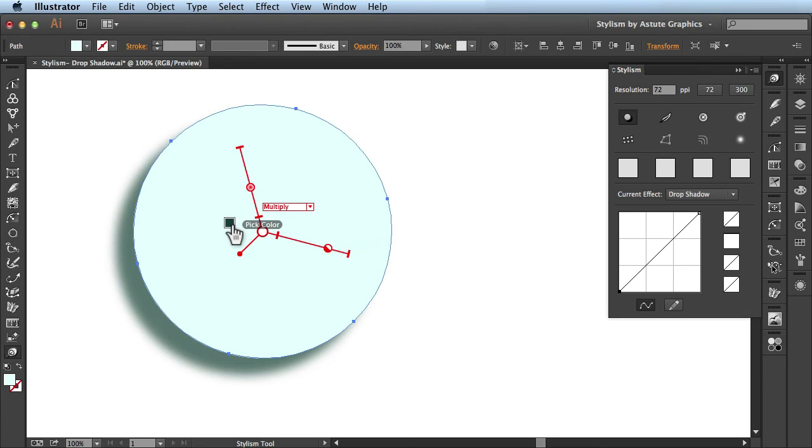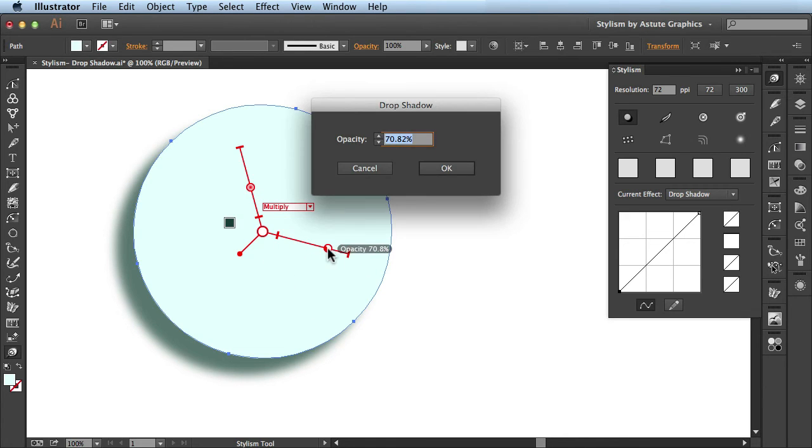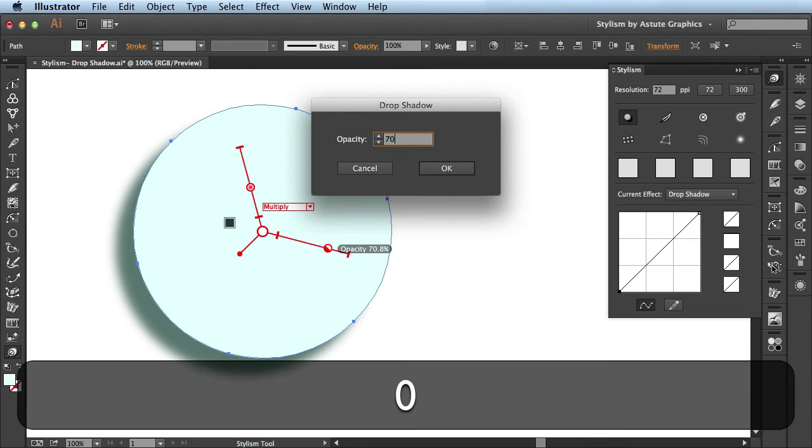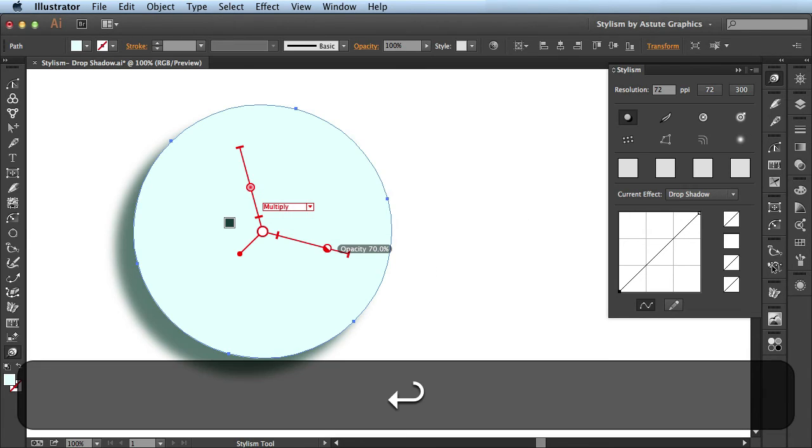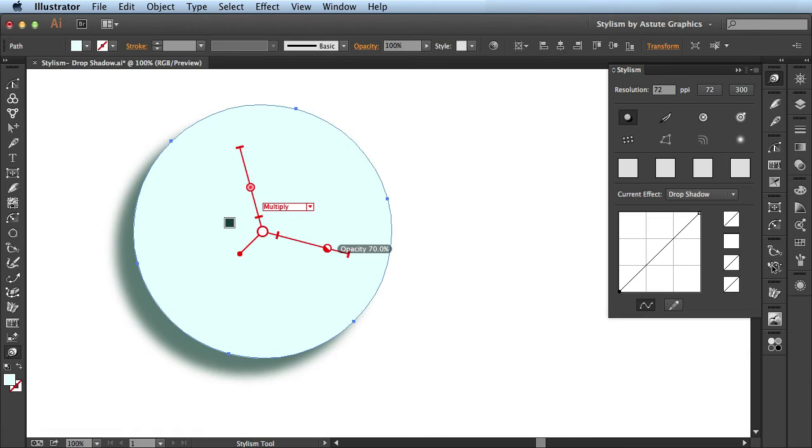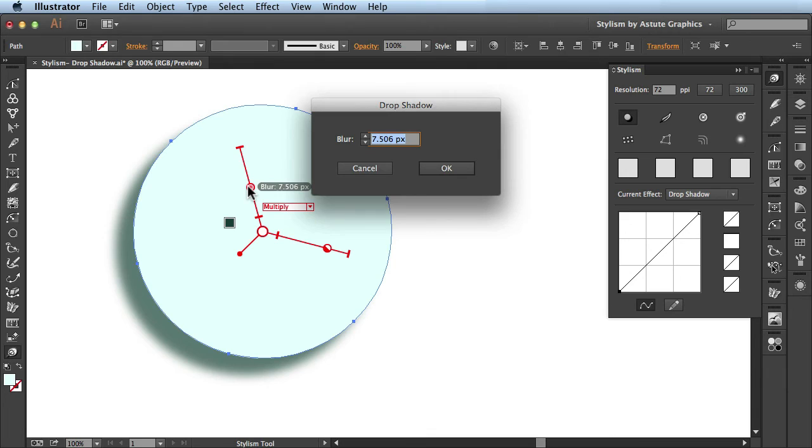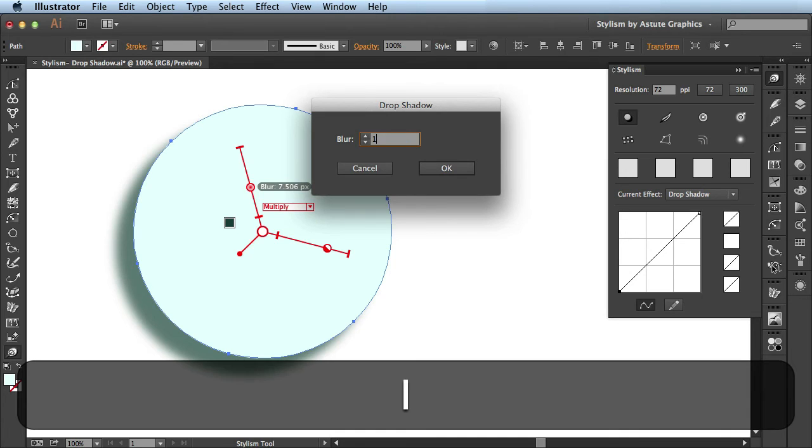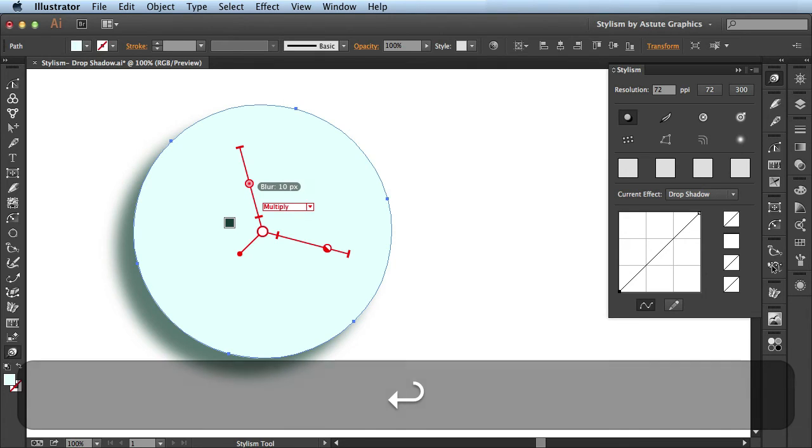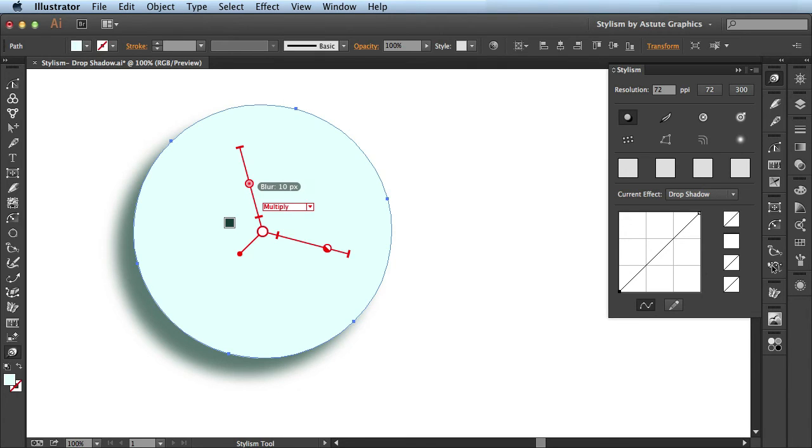Alright, so far I've been showing you how to use these different sliders, but you could also double click on the handles and it will bring up these panels so you could introduce a specific value. So right here I want it to be at 70%, and you see it's reflected here on the annotation. I'll come over here to this handle, double click on the blur, set the blur to 10 pixels, click OK, and you see it's updated there.